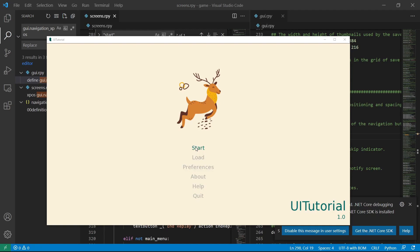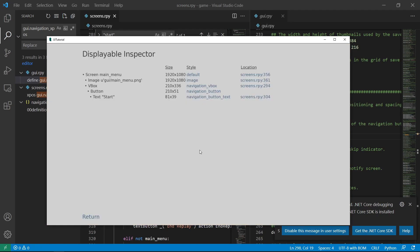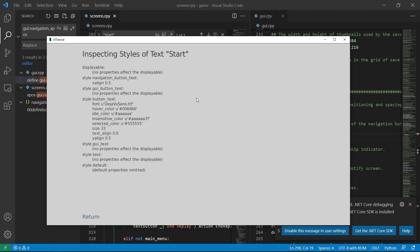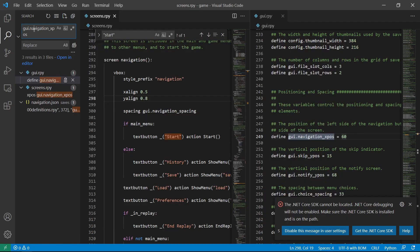So now, let's say we want to change the font color. Shift-I. Again, navigation button text. We'll see here that the font color is idle color AAA. We can change it in button text.